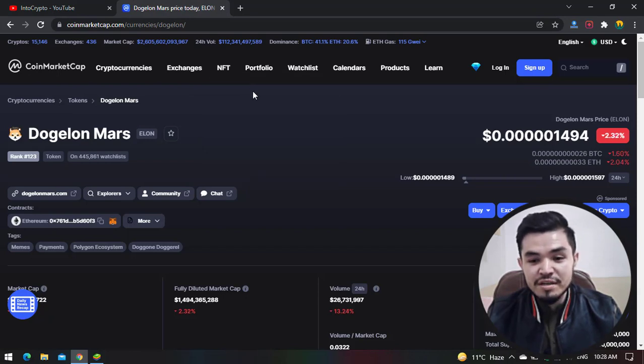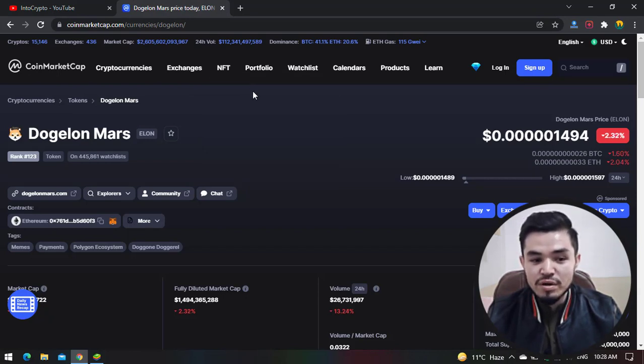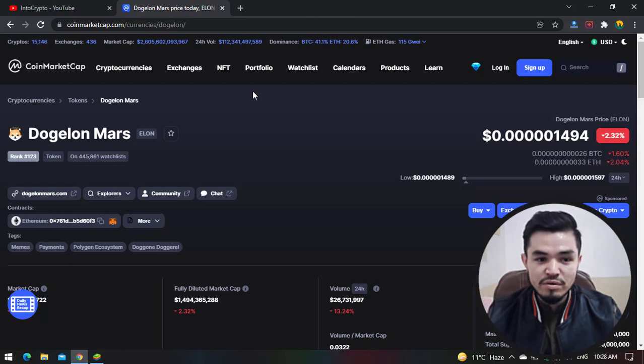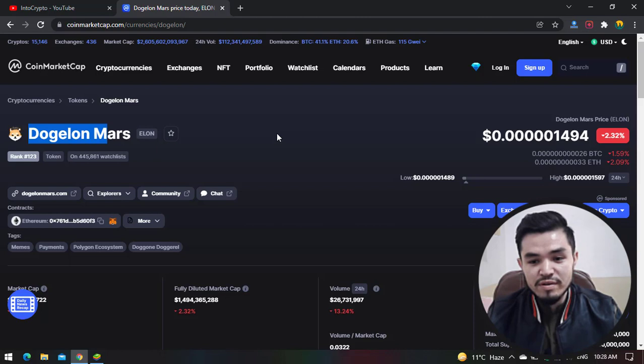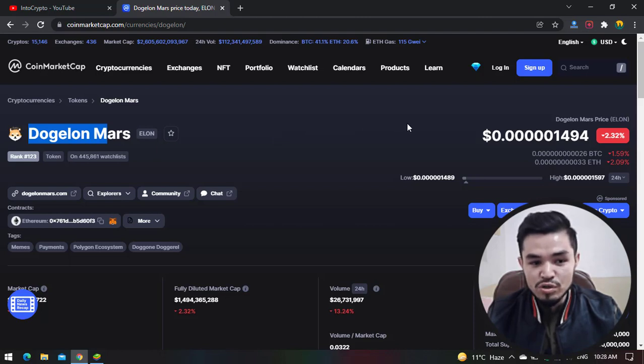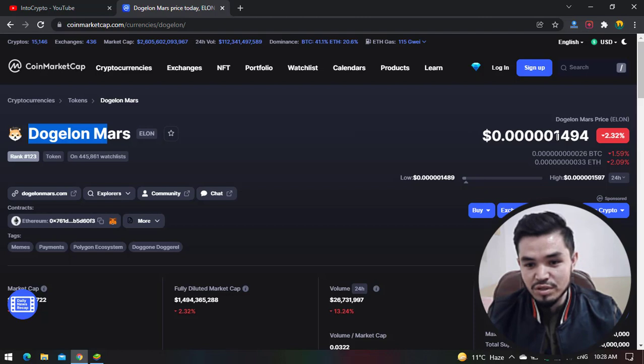CoinMarketCap is a place where you can check token and coin prices of cryptocurrency. Here, Dogelon Mars today is October 12th, 2022, and the current price of Dogelon Mars is 0.000014. You can see here the 24-hour volume at 2.31%, the price of Dogelon Mars has just decreased.